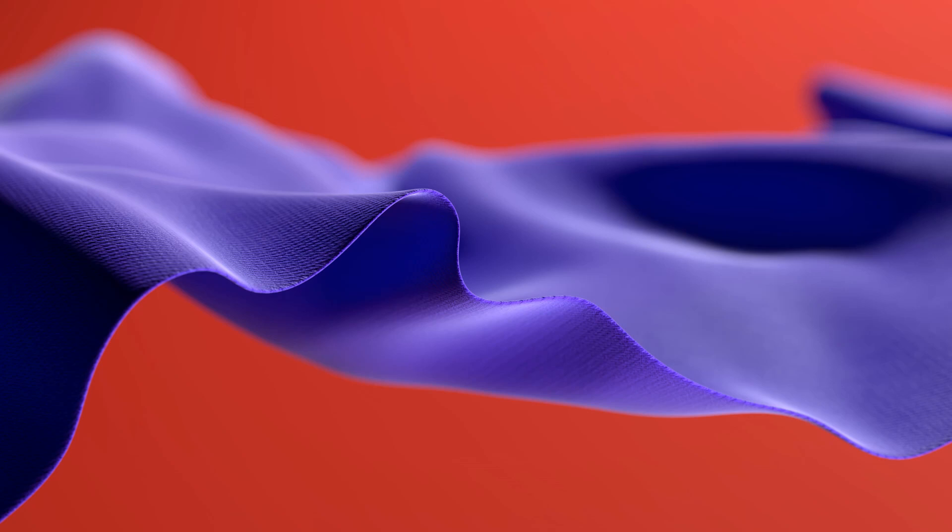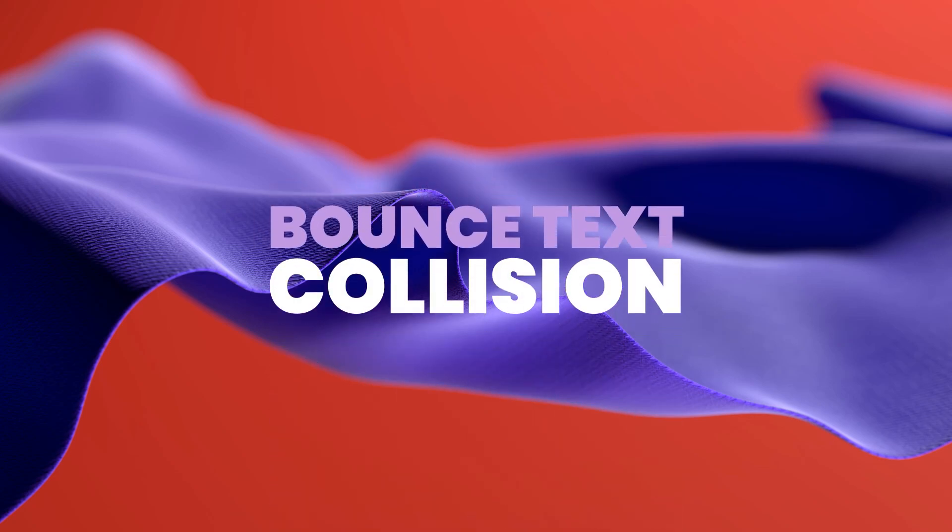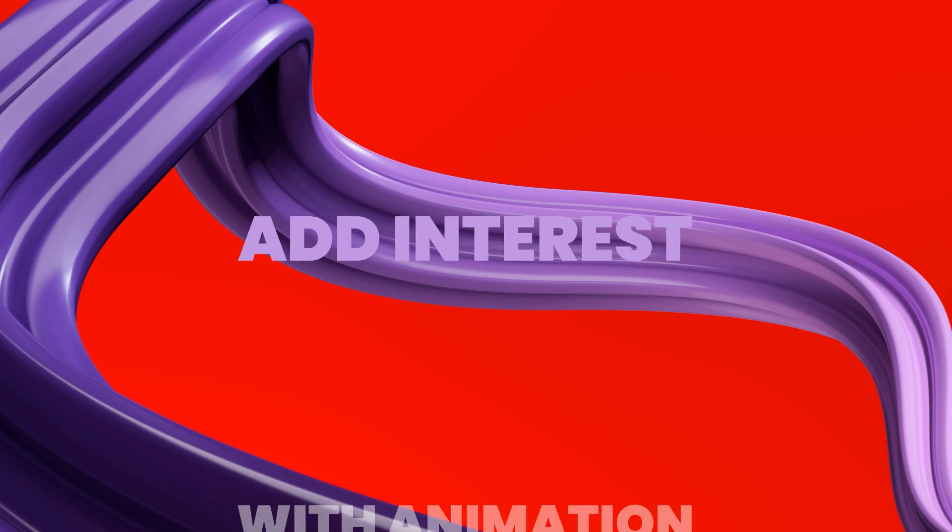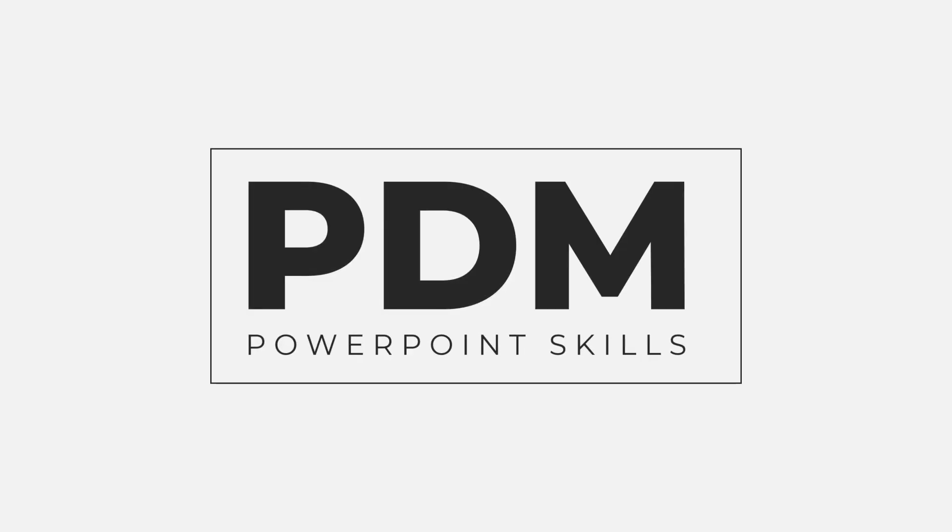Hi everyone and welcome back to another video. In this short tutorial I'm going to show you how you can make this text bounce on a collision to add interest with animation. So let's jump straight into it.